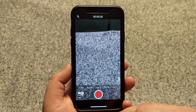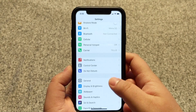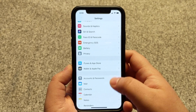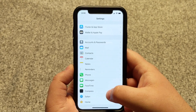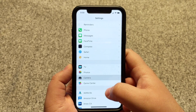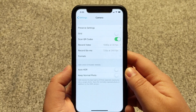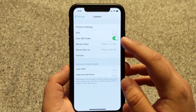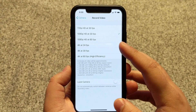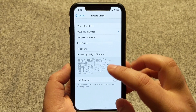So the next thing we're going to do is close out of the camera app — just slide up — then locate your settings and open it. Let's scroll down to the camera options, select Record Video, and in here you'll see an option for 4K at 24, 30, and 60.